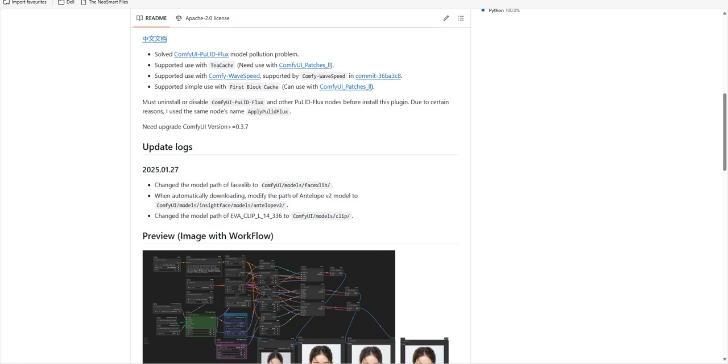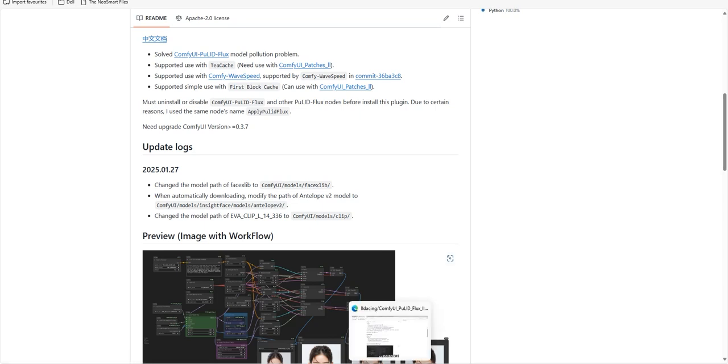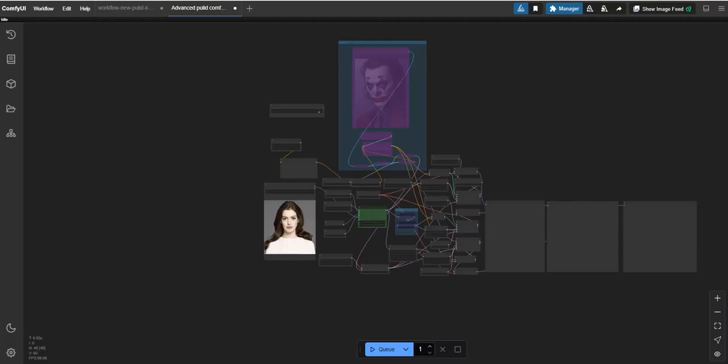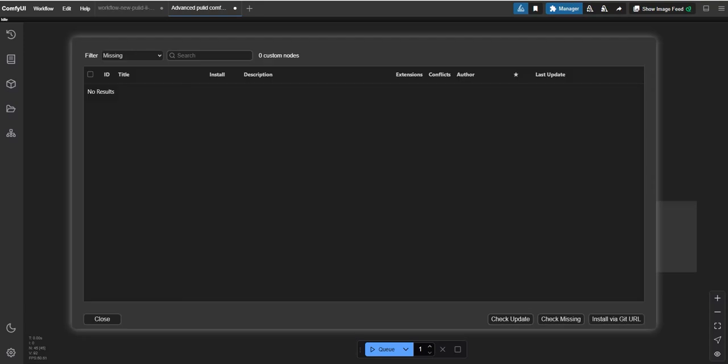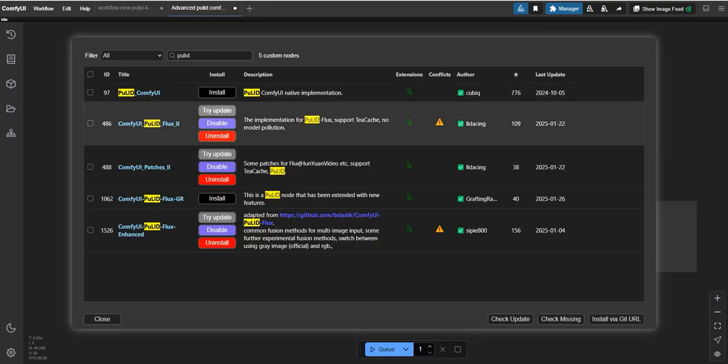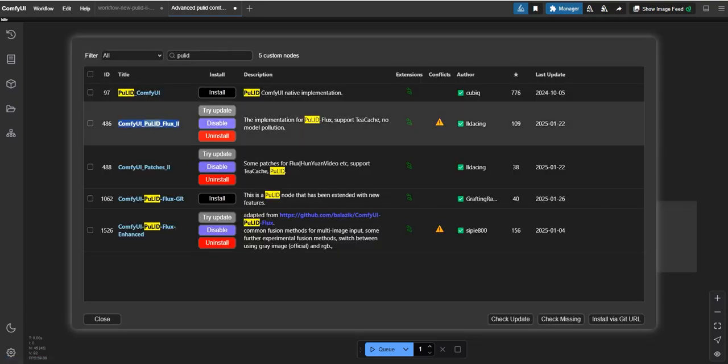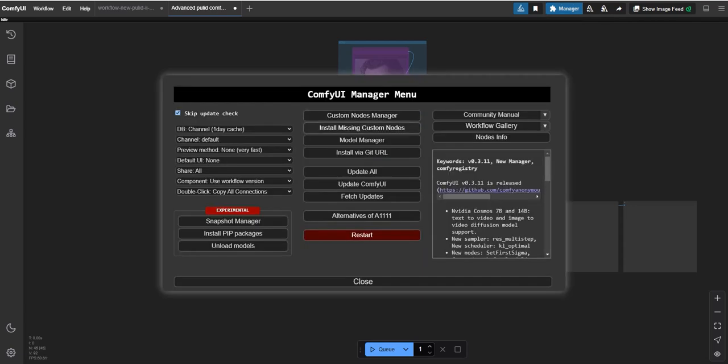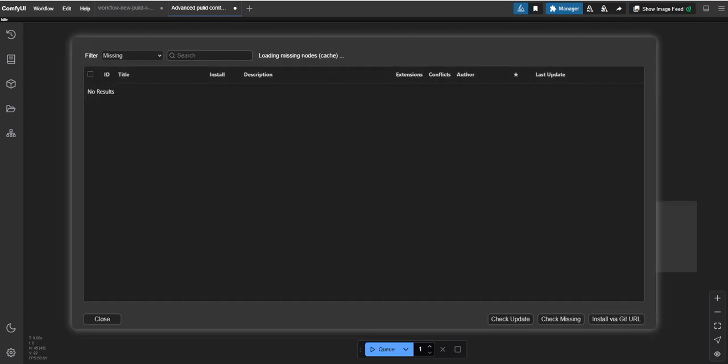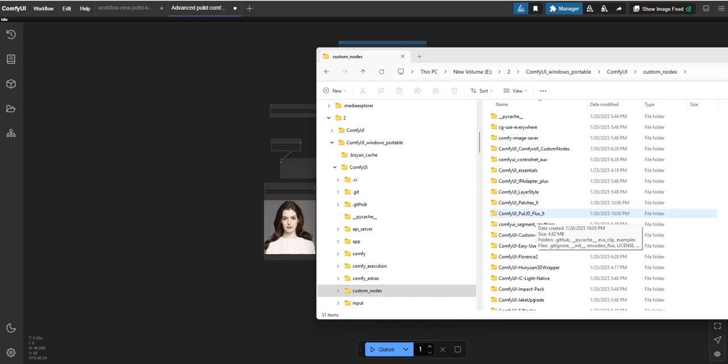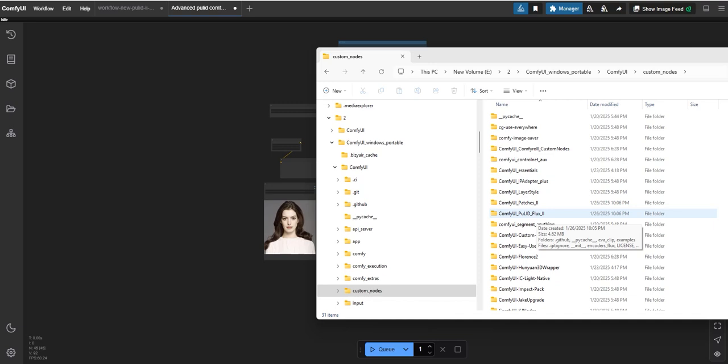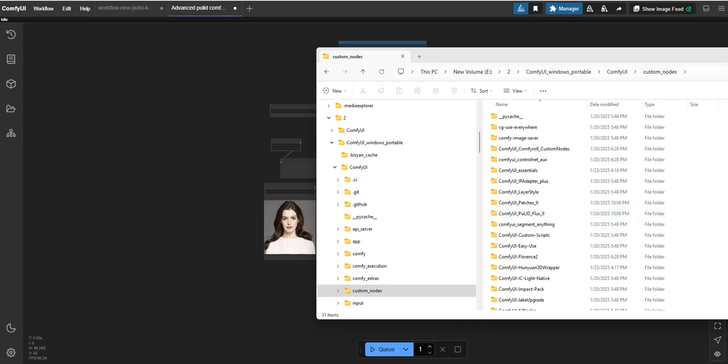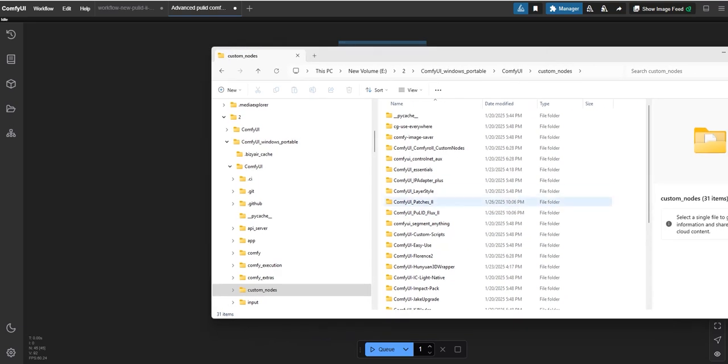To run the new Pulid 2, first navigate to the ComfyUI Manager section, search for Pulid 2, and install it in your ComfyUI. After uploading the workflow, you may encounter a missing node error. To resolve this, go to the Manager Missing Nodes where you can install the missing nodes.